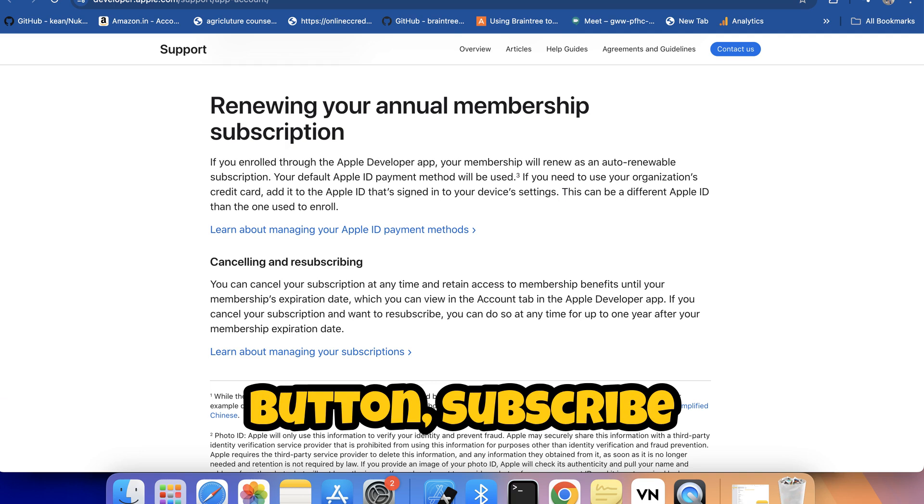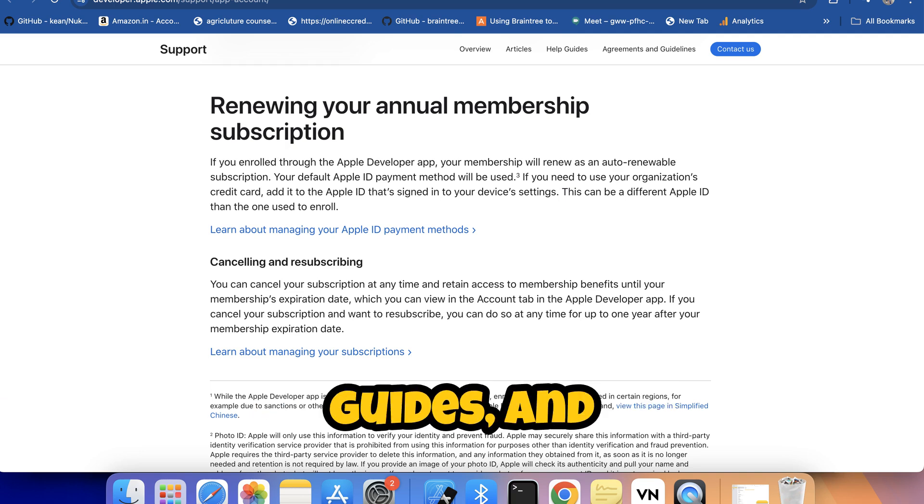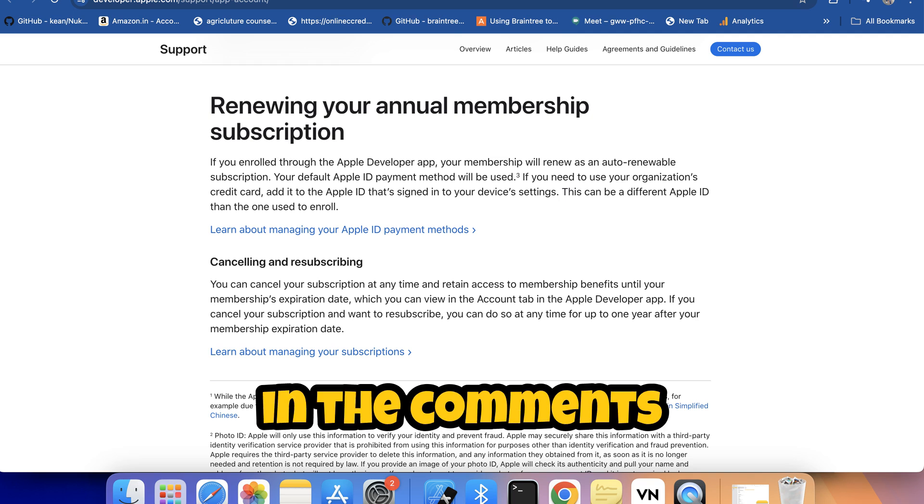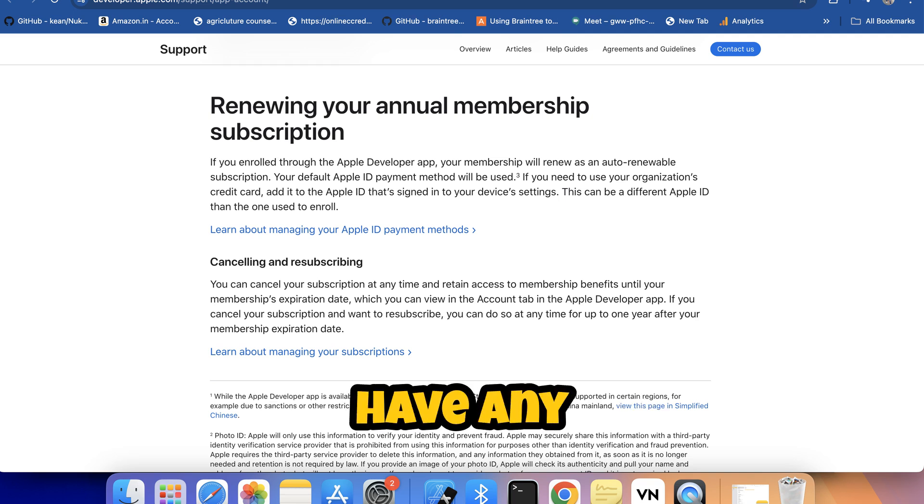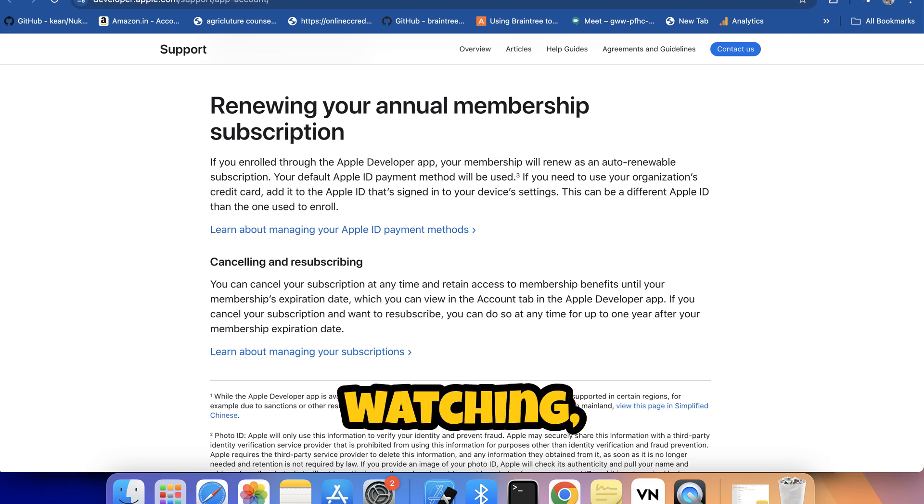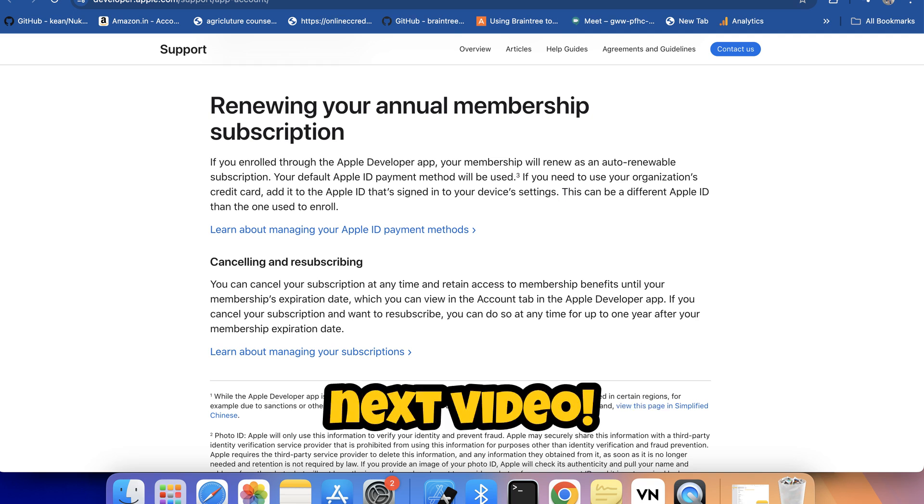If you found this video helpful, make sure to hit the like button, subscribe for more tech guides, and let us know in the comments if you have any questions. Thanks for watching and I'll see you in the next video.